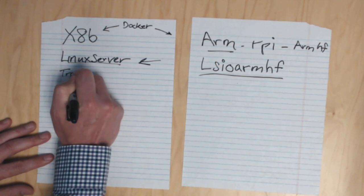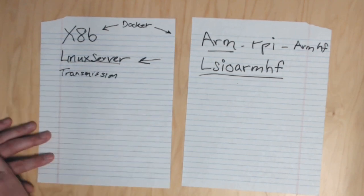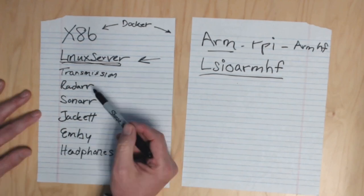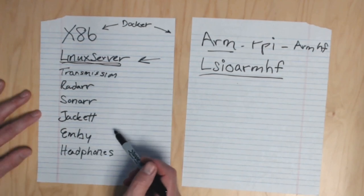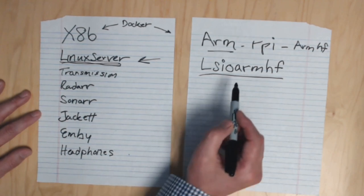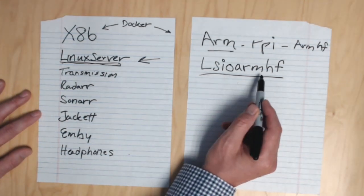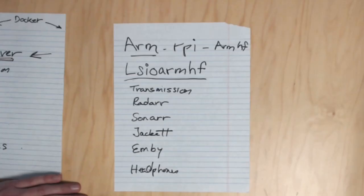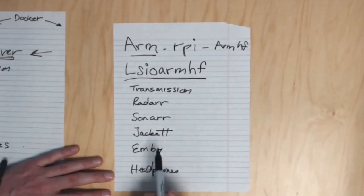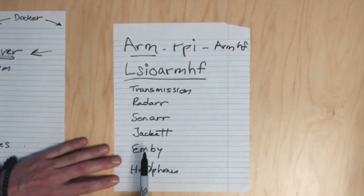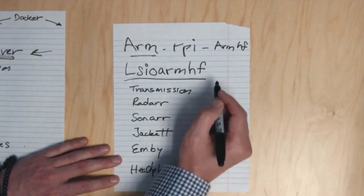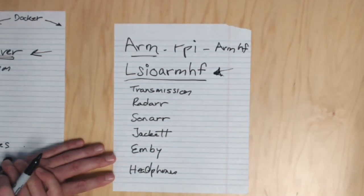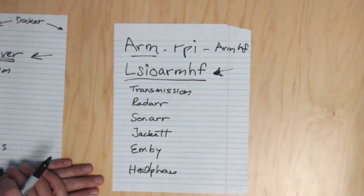You can now install transmission, radar, sonar, jacket, MB, and headphones using the L-S-I-O-R-M-H-F versions. If you want to install any of these on your Raspberry Pi, simply look at my other videos about these things. Just substitute in the L-S-I-O-R-M-H-F version when you install the docker.